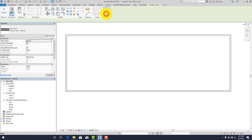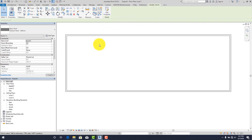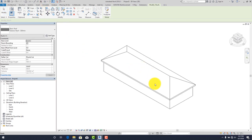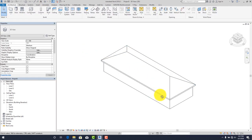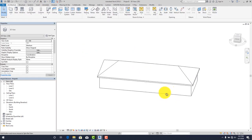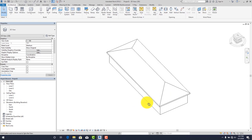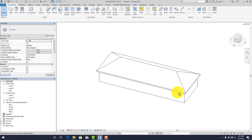Just click on finish and that is all. Let's check it in 3D — and this is our hip roof. That's all there is to the hip roof.